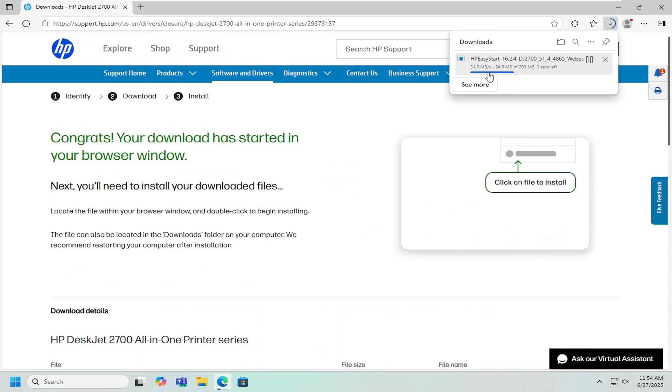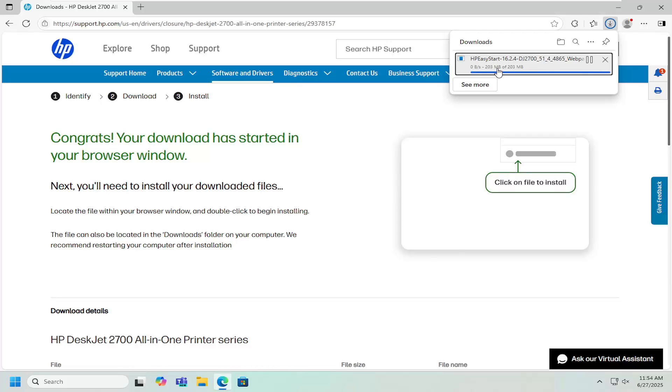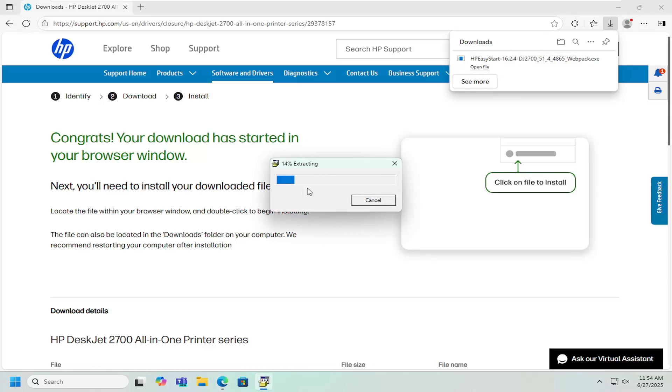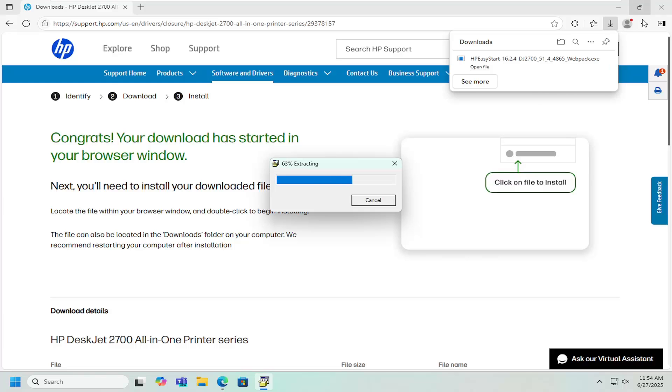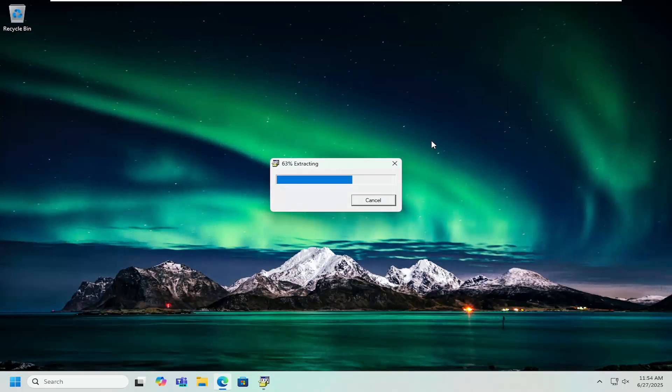Once it's downloaded to your system, go ahead and open up that file to run it. It should not take very long as it's not a very large file, but just give it a moment. It should be a verified publisher and say HP Inc.